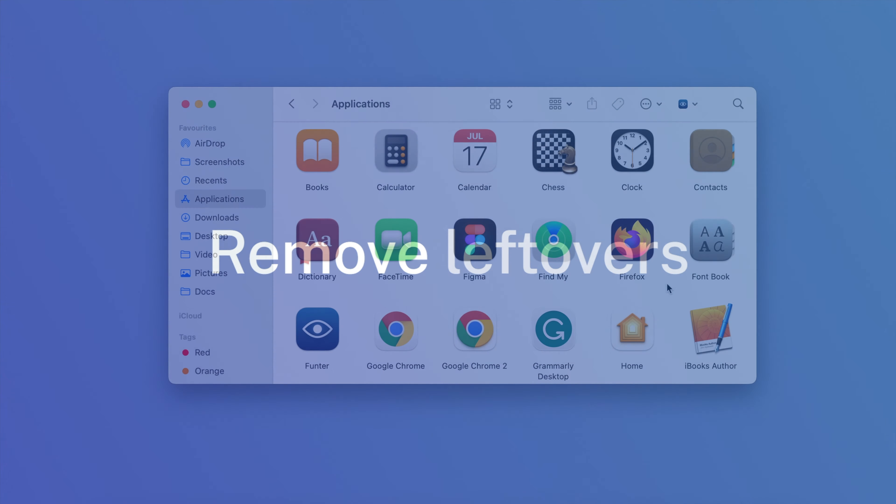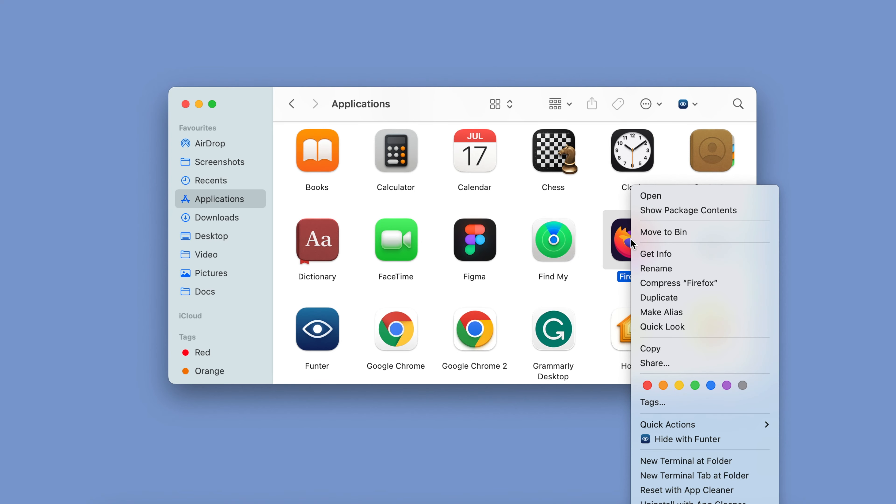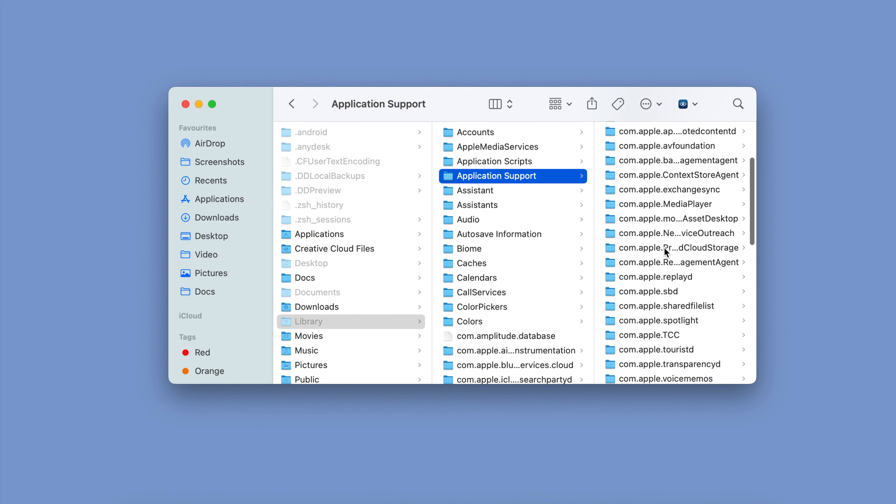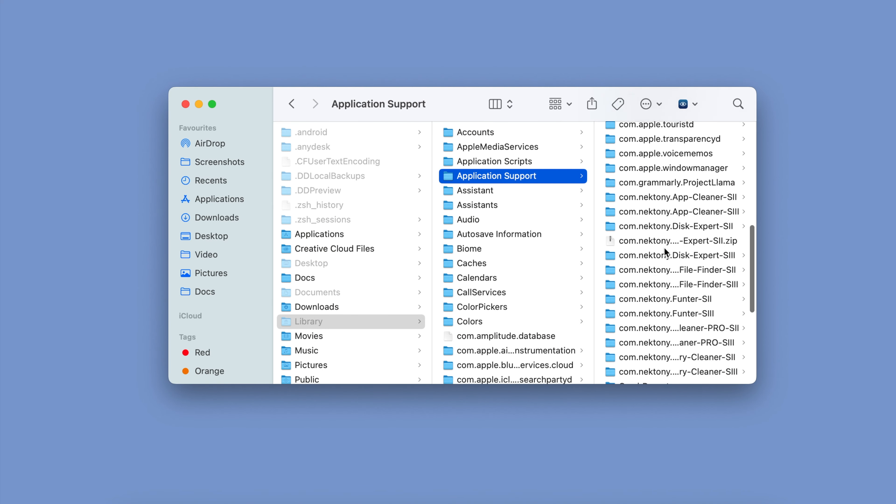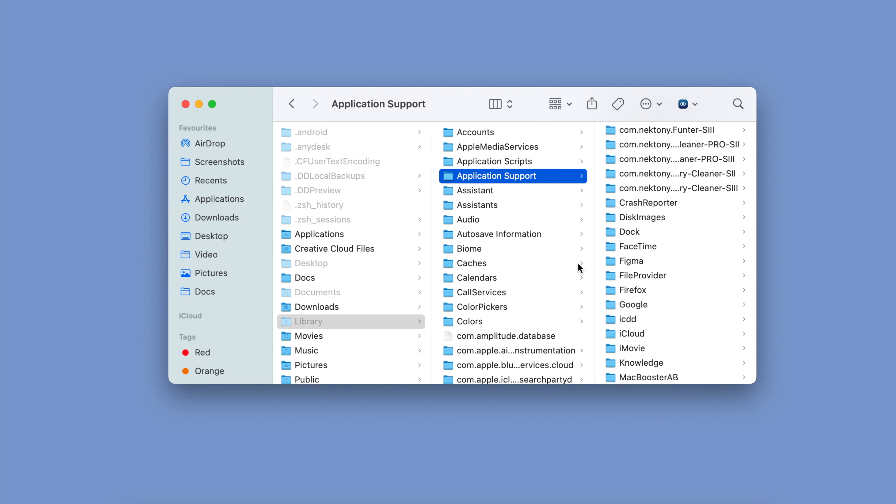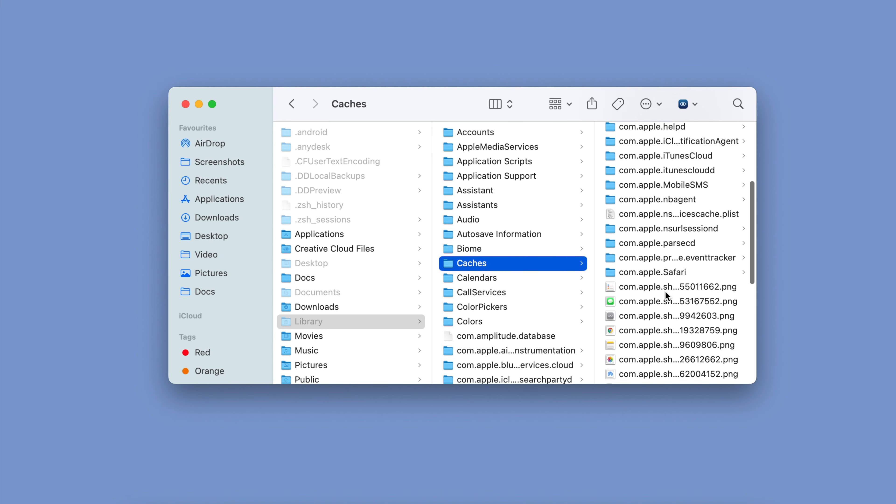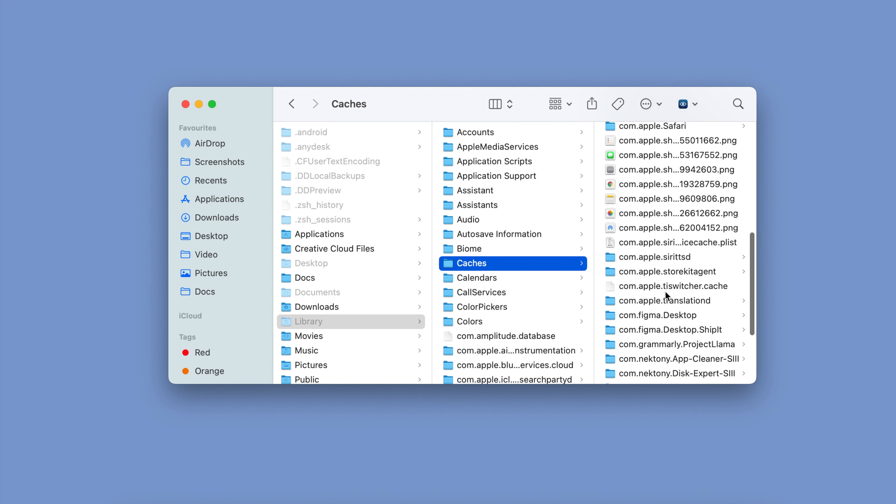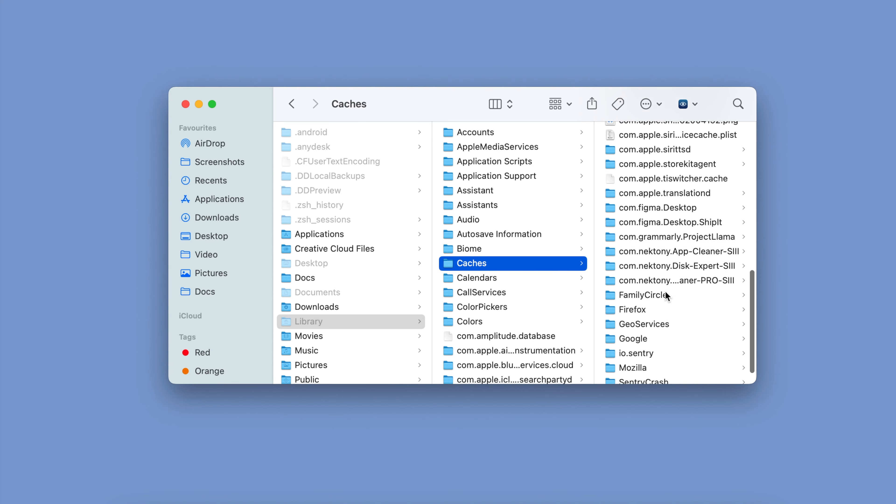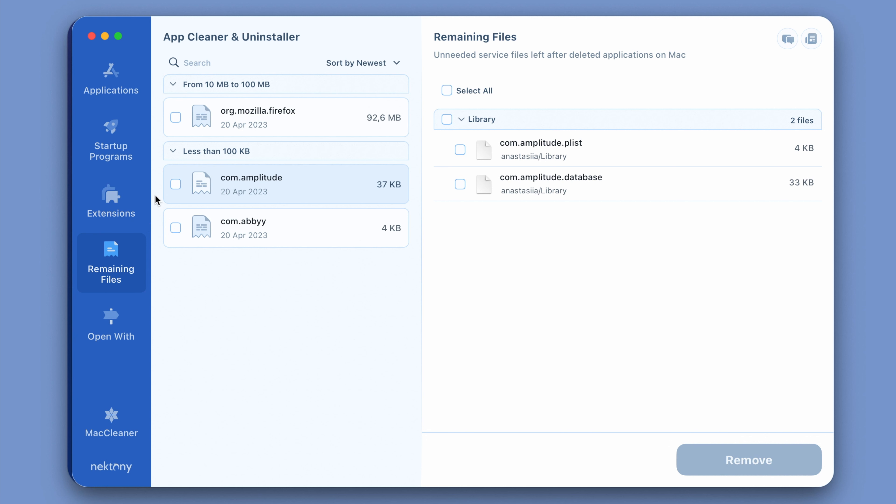Step number three, remove leftovers. Leftovers on a Mac are service files that remain when an app is dragged into the trash. As this method doesn't fully remove the app, these files can still take up space on your hard drive. Searching for them is an impractical task, but with the help of AppCleaner and Uninstaller, finding and removing leftovers becomes a breeze.